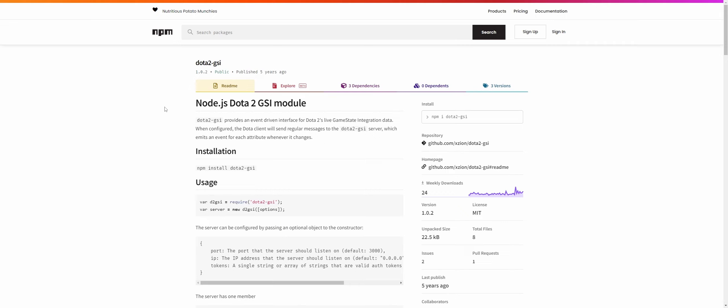So yeah, this is how to get started with game state integration within Dota 2. We're going to use the Node.js Dota 2 GSI module for it, and I will go through the steps on how to install it.